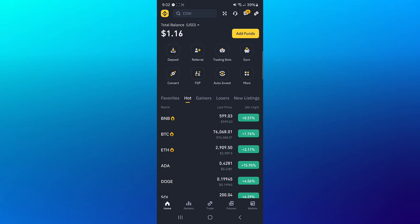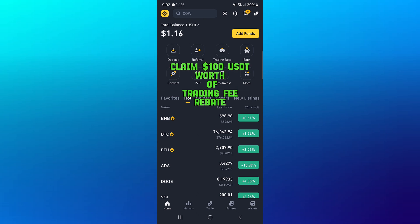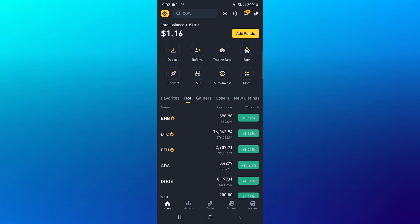But before you do any of that, make sure you have an account on Binance. If you do not have an account on Binance, by using our link in the description of the video, you stand a chance to claim 100 USD worth of trading fee rebates when you register and verify.